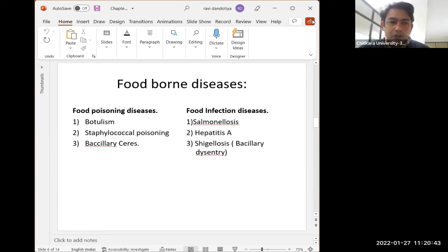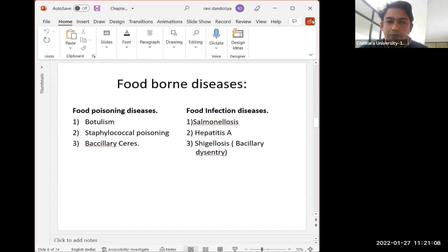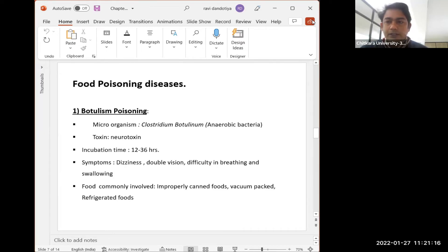Some common bacteria and viruses responsible for food poisoning diseases are botulism, staphylococcal poisoning, and Bacillus cereus. For food infection diseases, the main ones are salmonellosis, hepatitis A, and shigellosis. Let's see what these bacteria are and how they affect the human body.